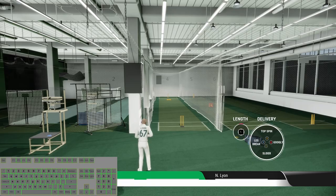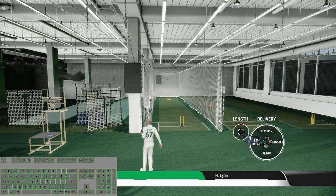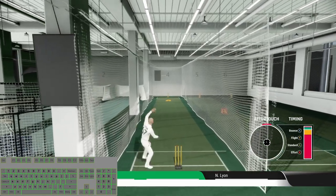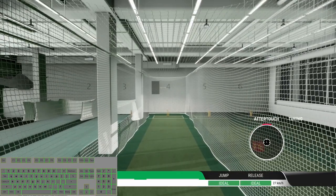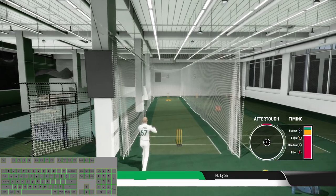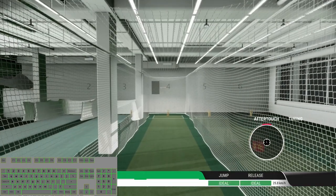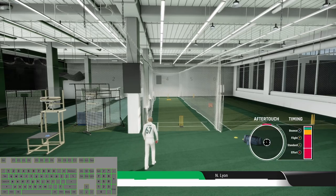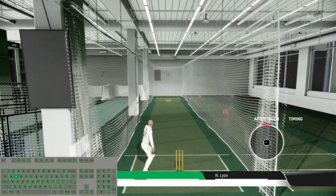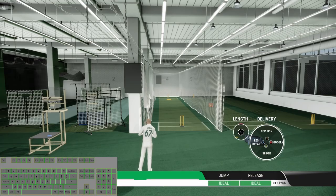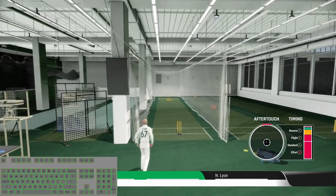Now let's try some wrist spin. Leg break with the bouncer, leg break with the standard delivery, now leg break with the flight, and leg break with the effort ball.